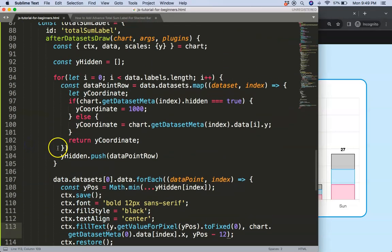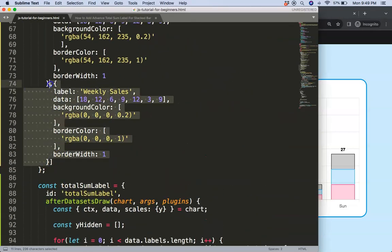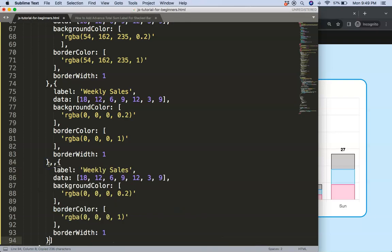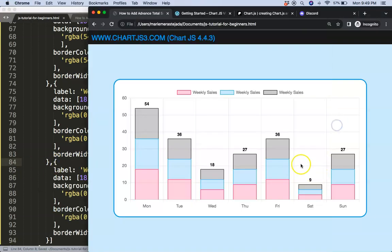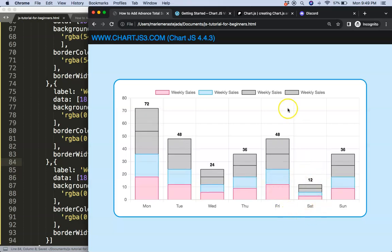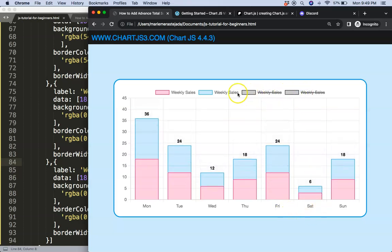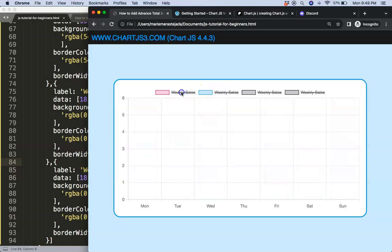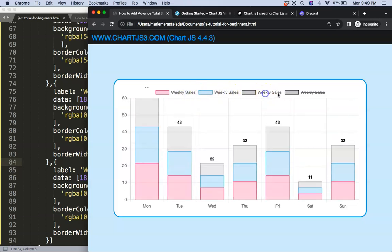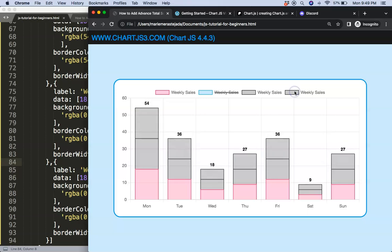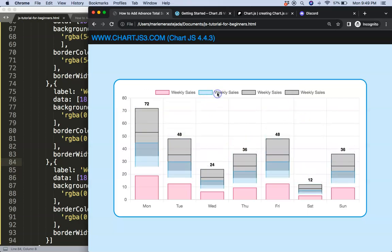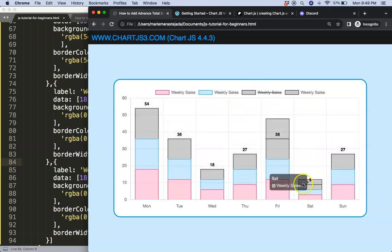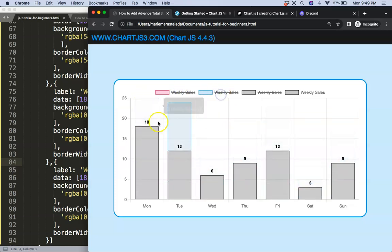Let's test it by adding another data point and removing the extra comment. Save and refresh — we now have updated totals across all columns. Hiding and showing datasets causes it to recalculate dynamically with a nice animation, correctly reflecting the new summed values. And that's it!